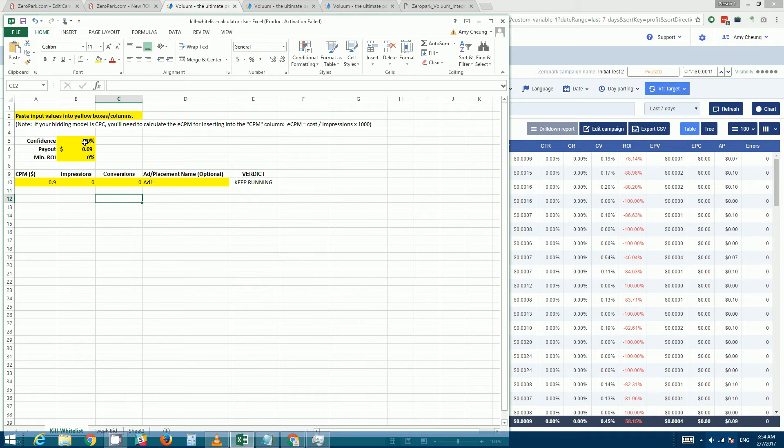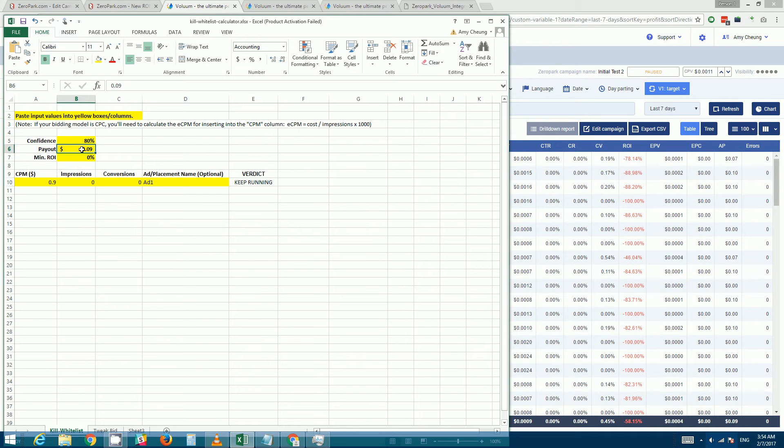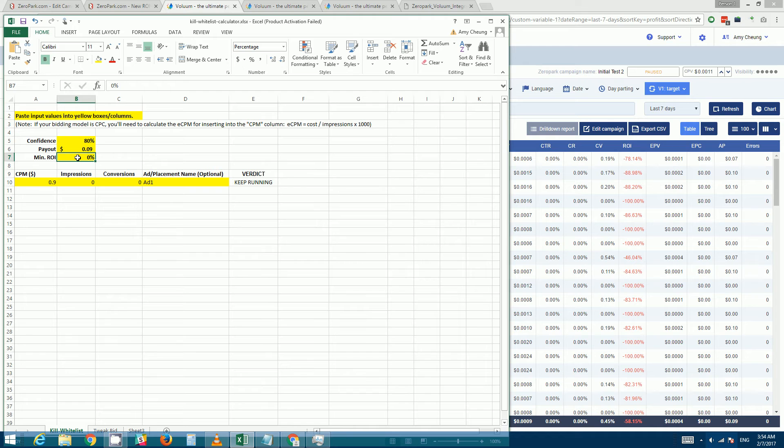So you can leave confidence at 80, payout I've already entered this as nine cents, minimum ROI I'll just set it to zero for now. You can set it to 30 percent if you want to raise the bar so to speak, or however many percent you want your campaign to yield.